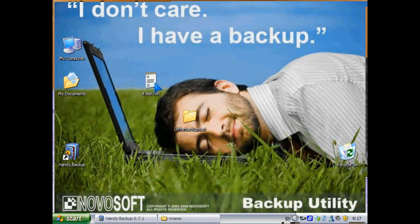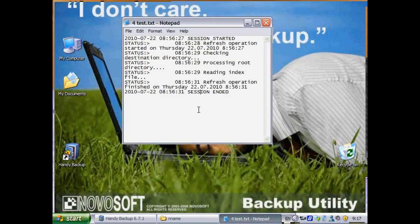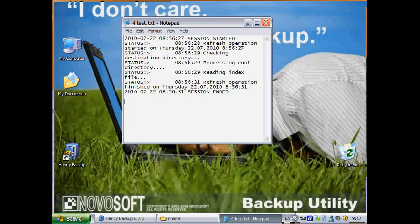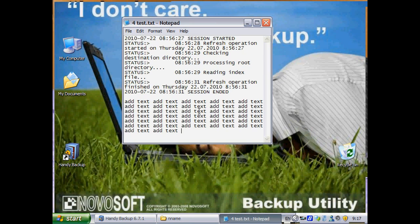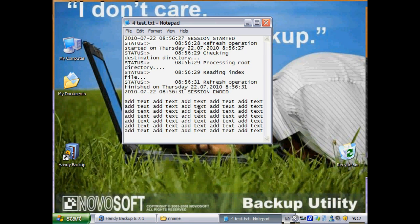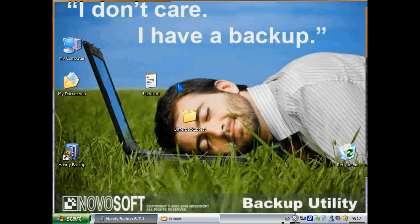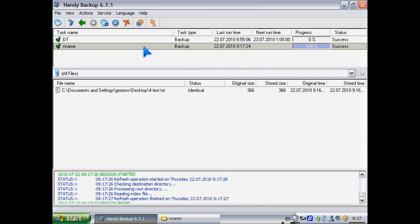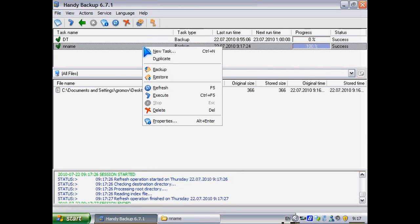Now let's try to add some more text here. Save it. Close it. And let's execute our task again.